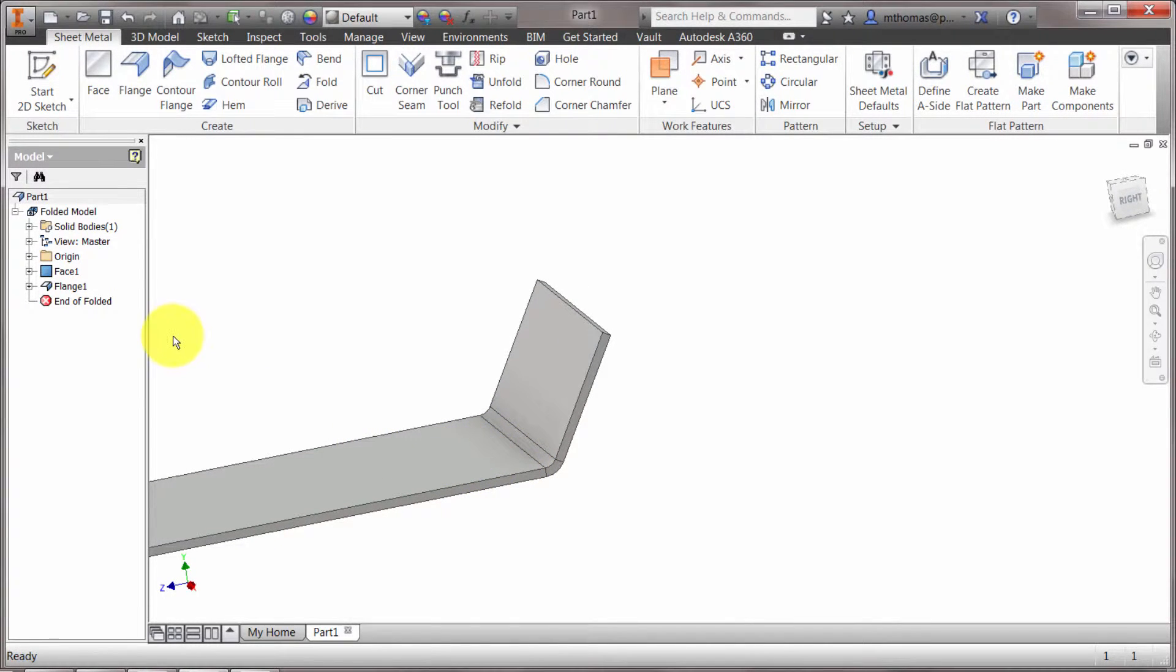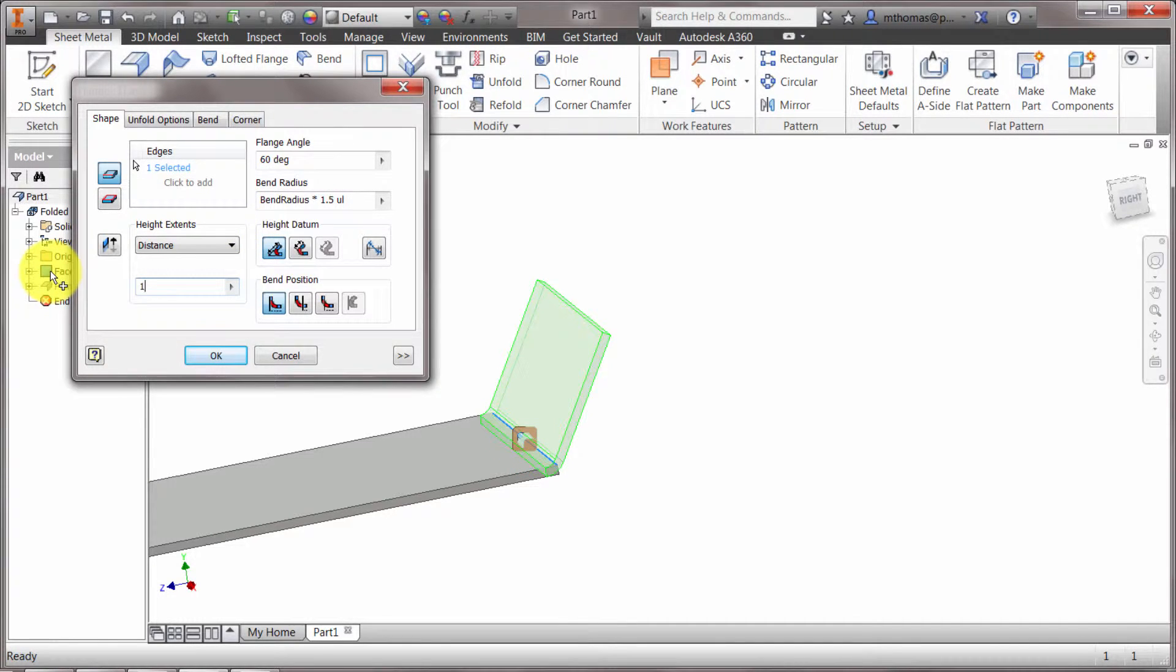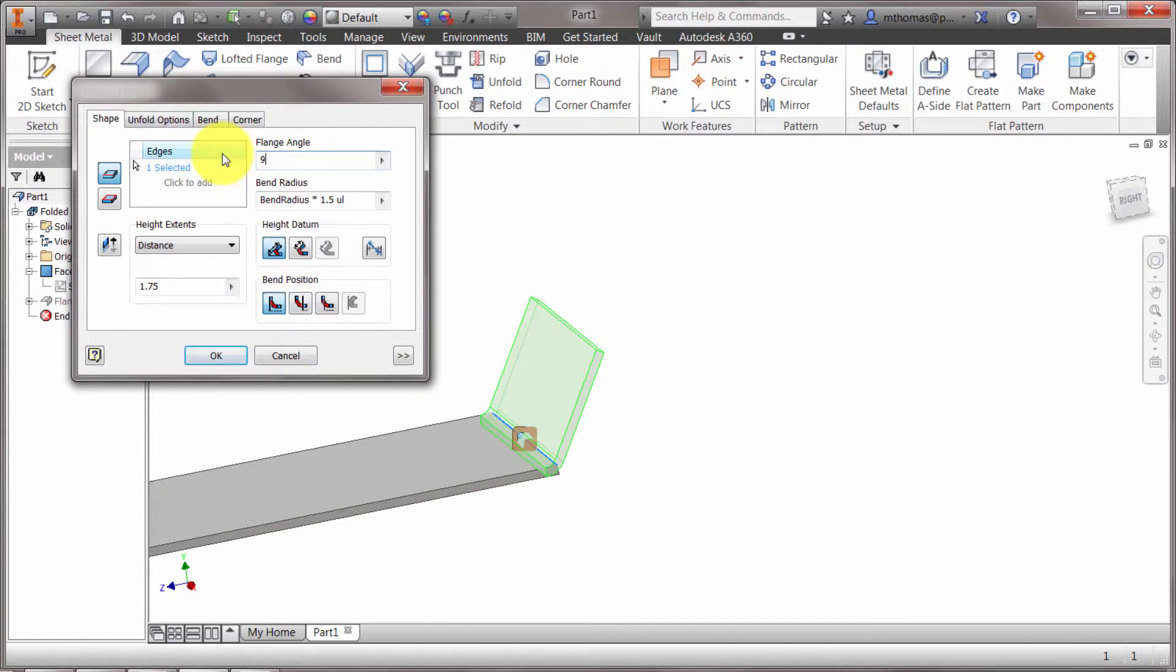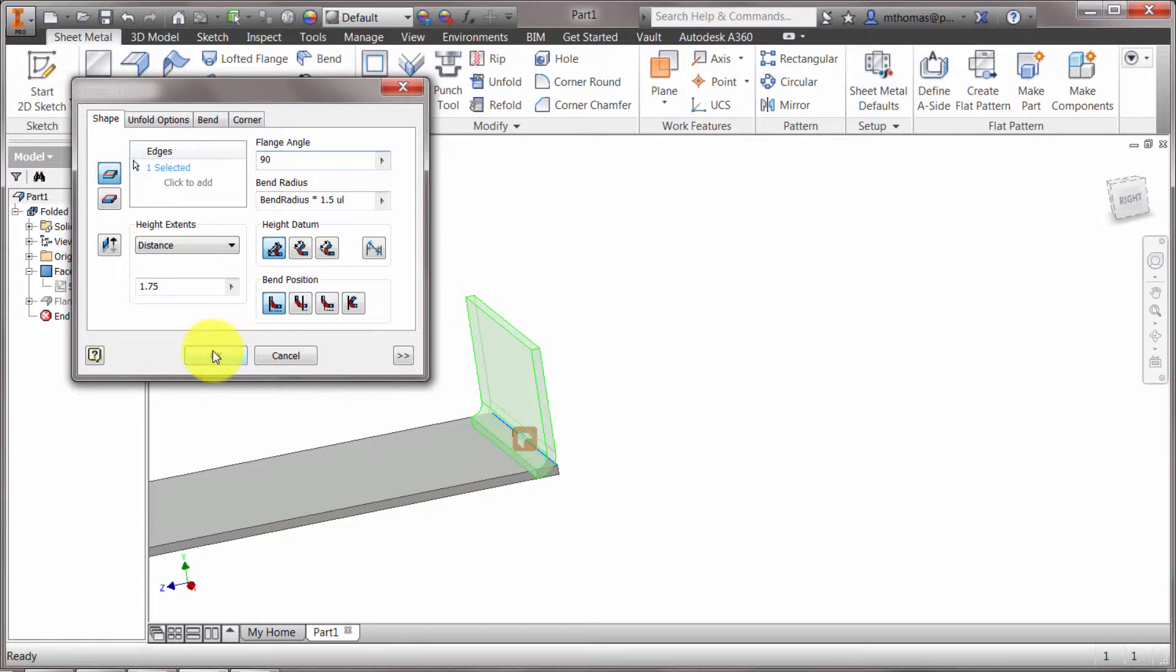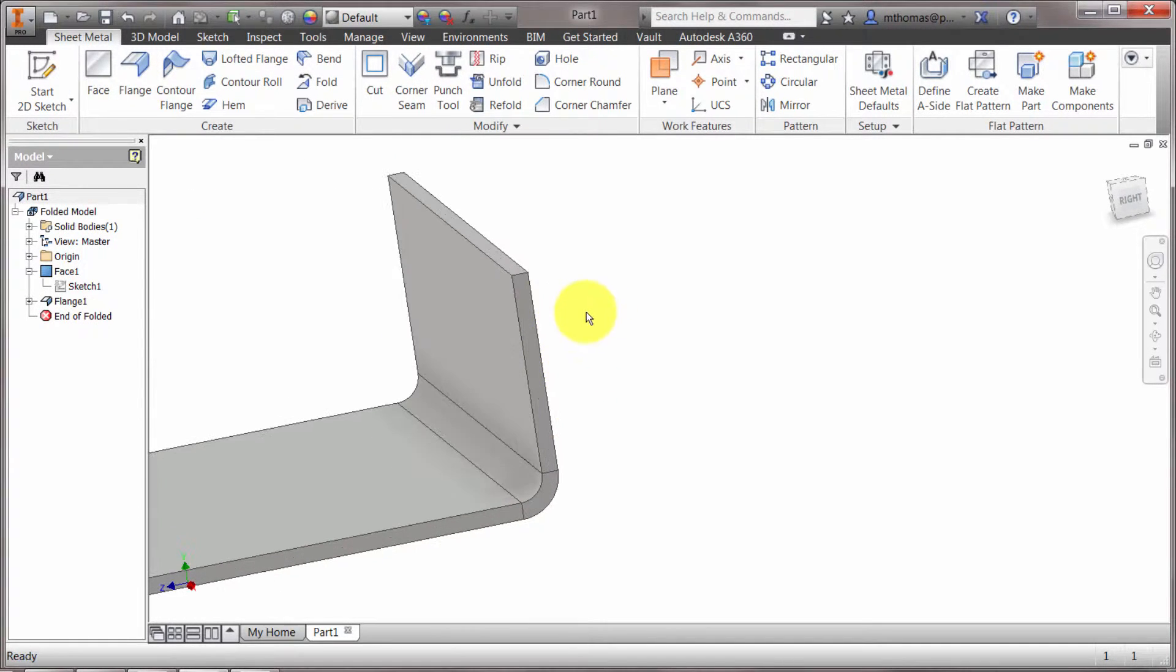So just like anything else, I can double click that flange feature. I can say, well, it really should have been 1.75 and I really wanted that to be 90 degrees and we'll click OK and you can see that feature is updated.